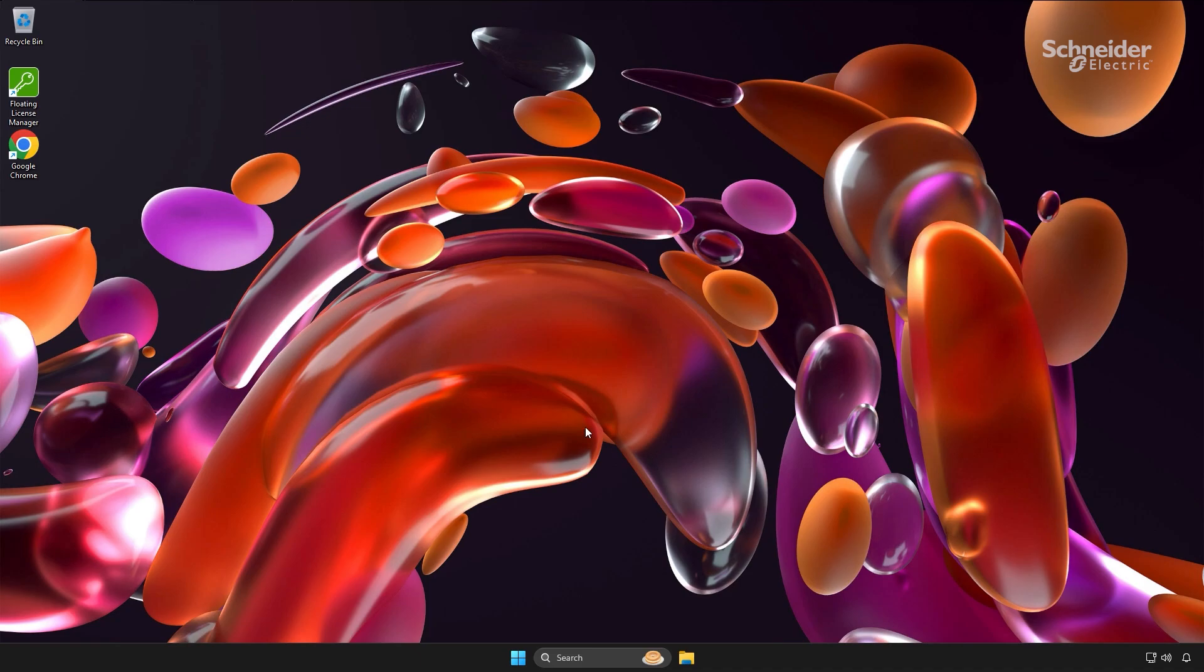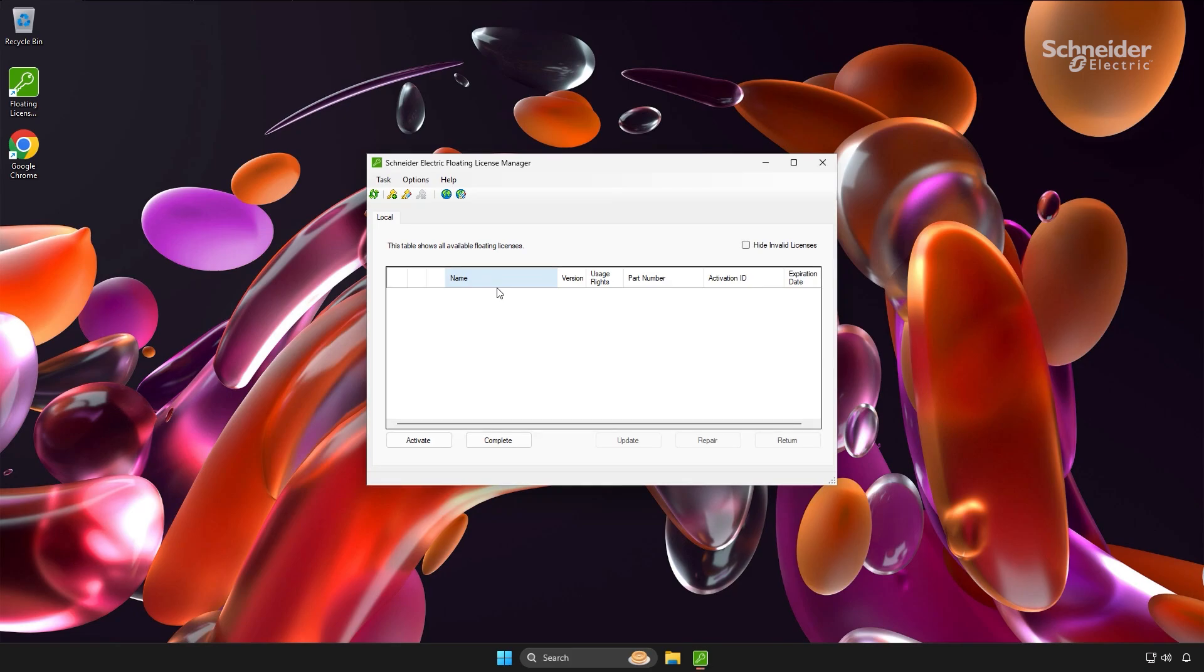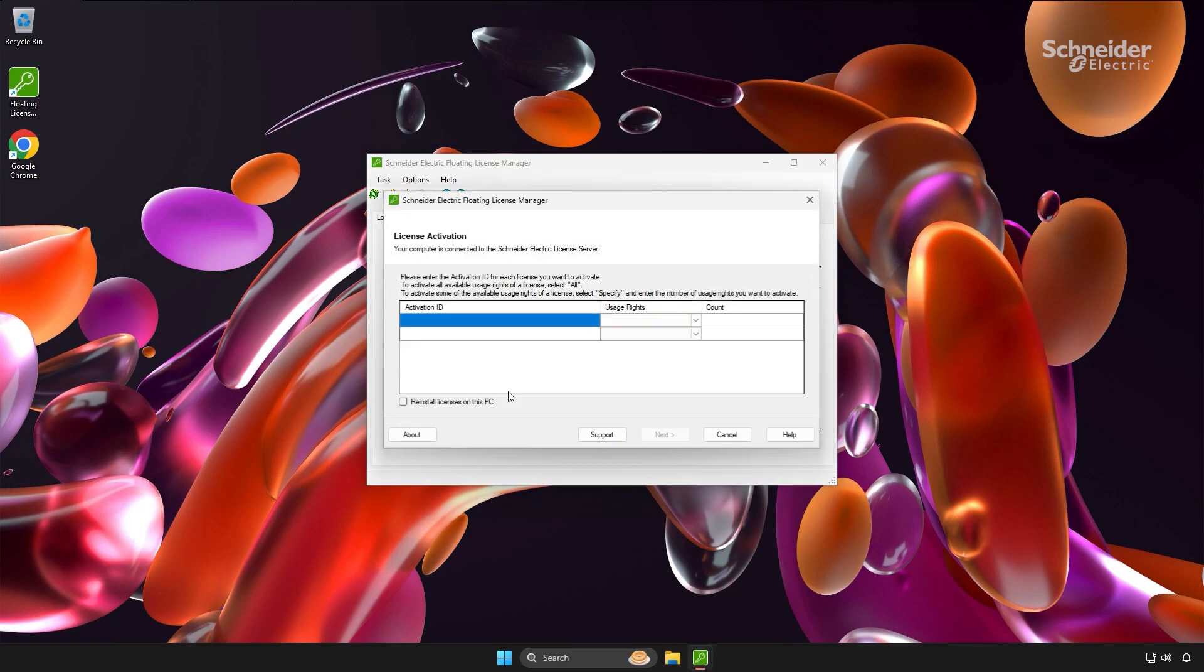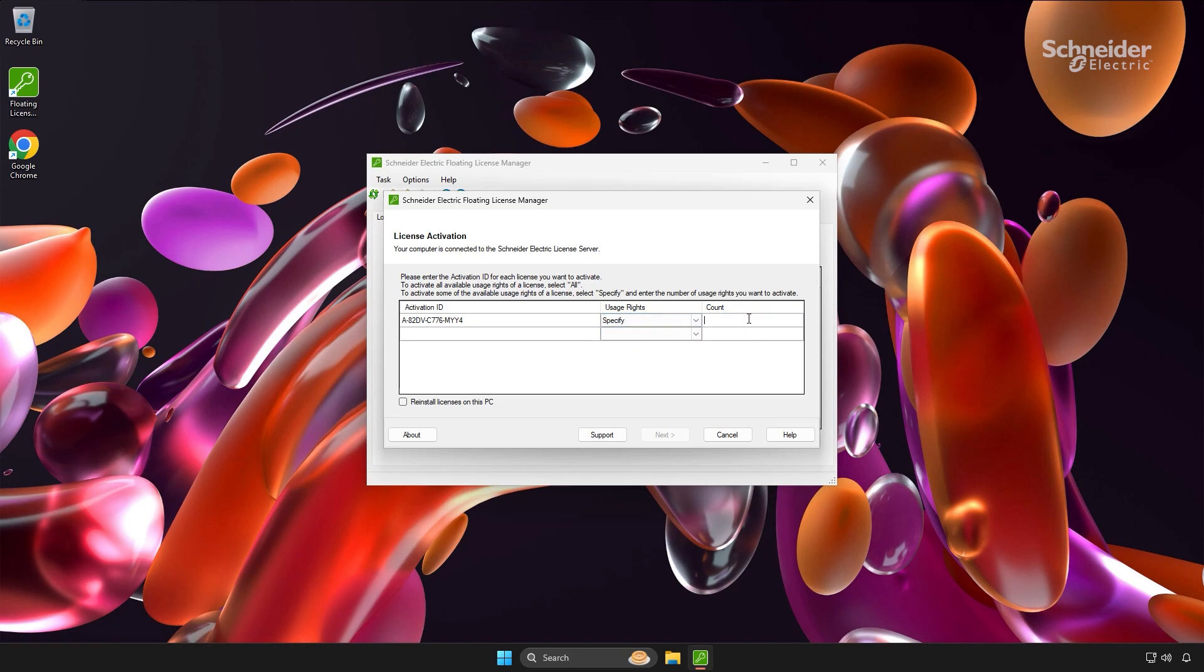To begin, I'll access the server PC and navigate to the floating license manager to activate the available license. Once the activation ID is entered, I can choose to activate all available seats or specify a desired number. This is particularly useful for organizations with multiple teams sharing a single floating license ID across different locations. For this demonstration, I will activate five seats.